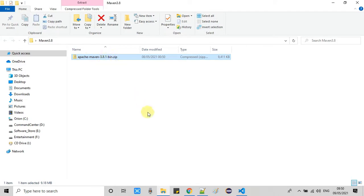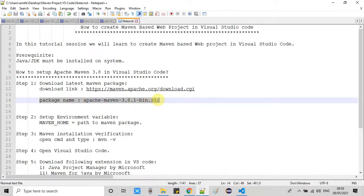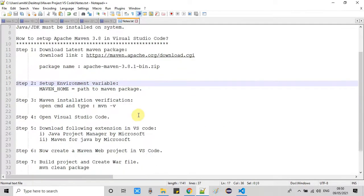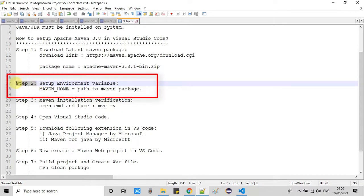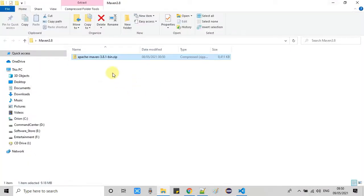I have placed it in a folder. Now we will move to Step 2. In Step 2, we have to set up an environment variable — let me show you how.